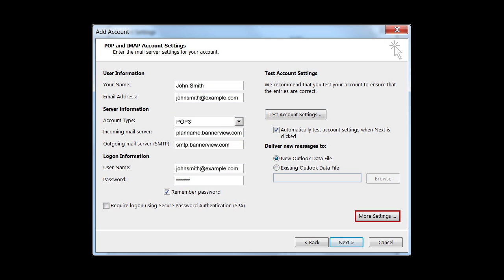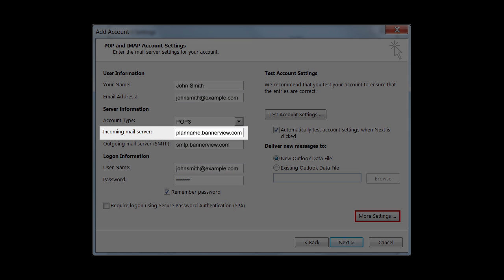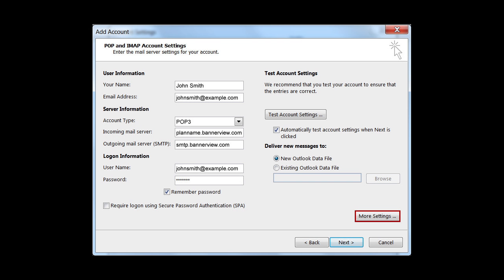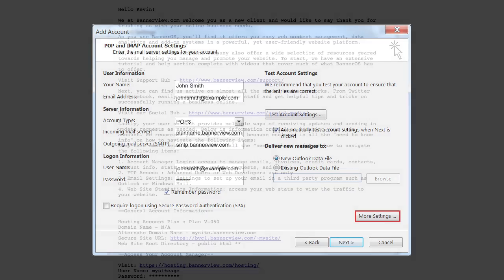In this video, we'll show you how to determine what information needs to be entered into the incoming mail server field when setting up your email in a program such as Microsoft Outlook. You can find the appropriate server name setting in one of two ways.